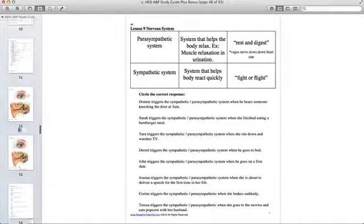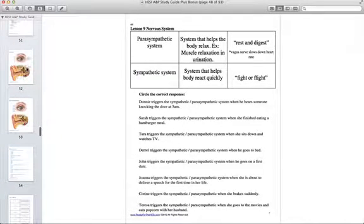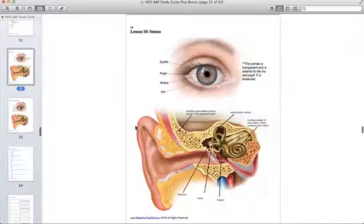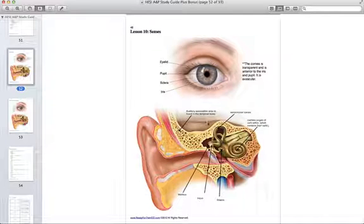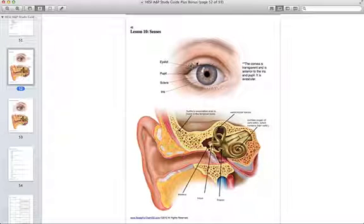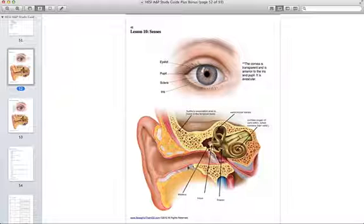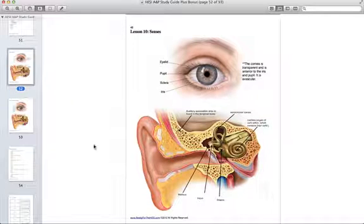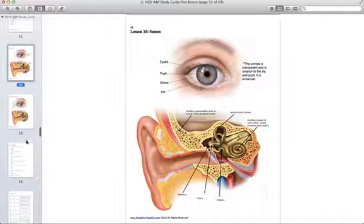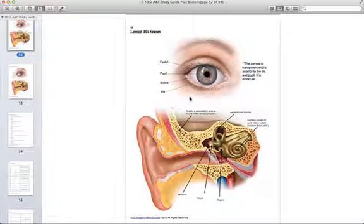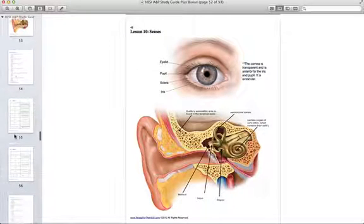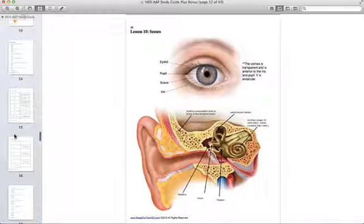Also followed by practice questions of course. And next is Lesson 10, the Senses. The A&P section of the Hesi always includes at least one or two questions on the senses. So most likely it will be on the eye or the ear. So here we have a diagram of the eye and ear followed with a fill in the blank and multiple choice questions.